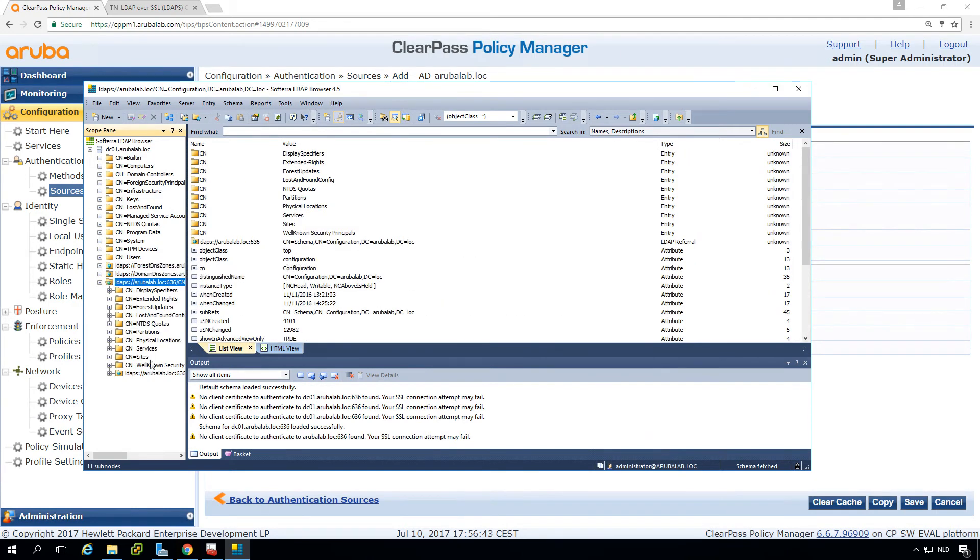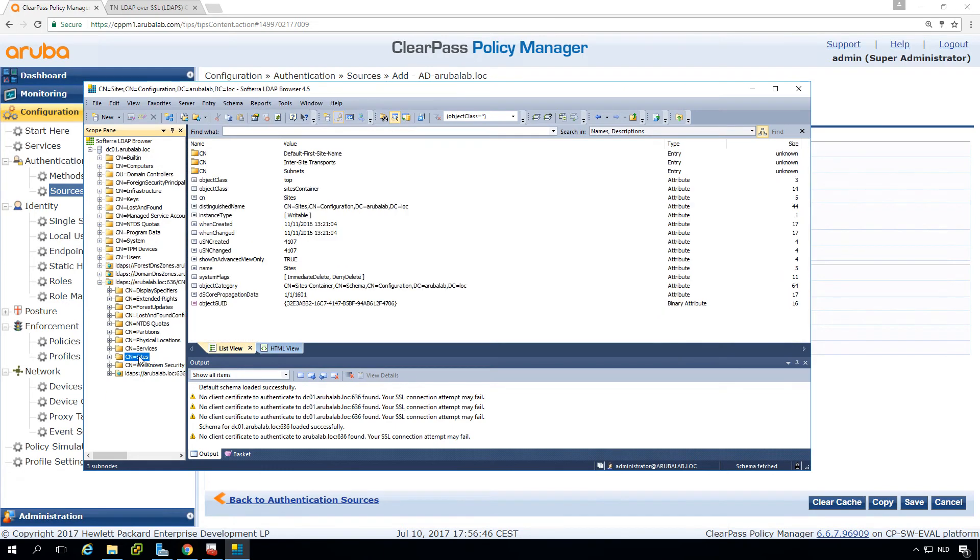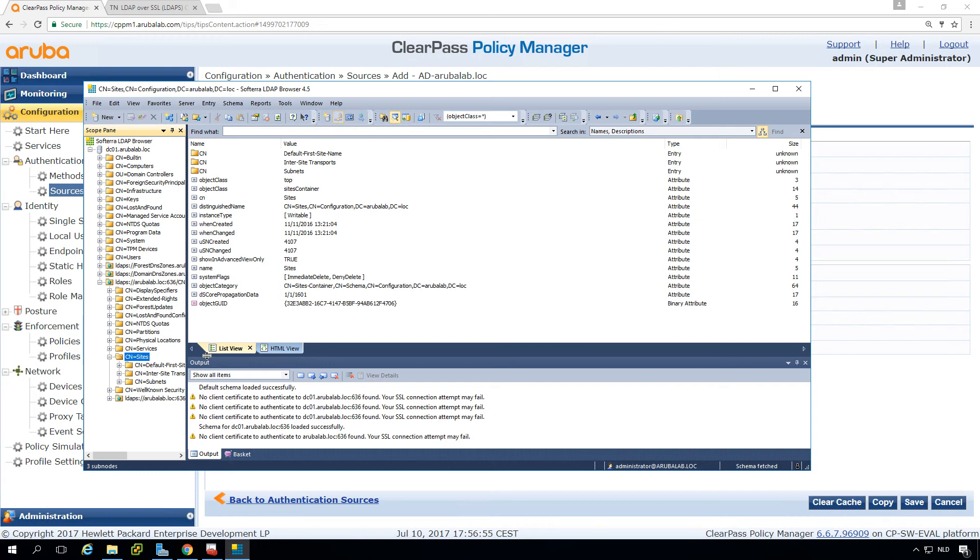So from here you can walk through your AD and just see everything that's in the LDAP. It also will help you if you need to make a special LDAP queries for example, so you can test them here in this very nice tool.